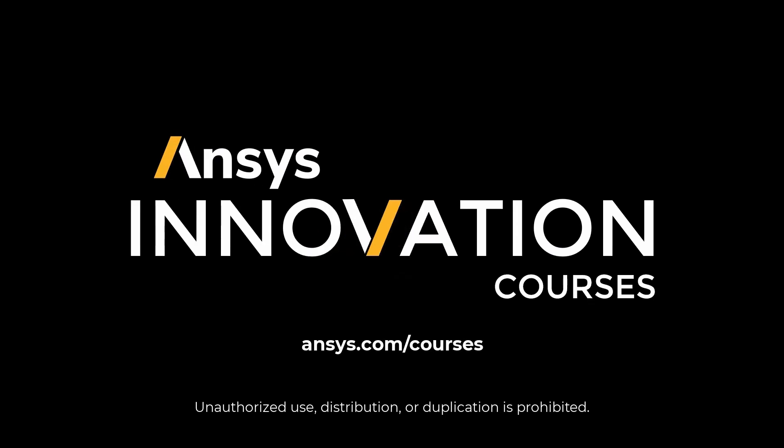For more information on ANSYS Maxwell or any of our simulation tools, visit our ANSYS Learning Channel at ansys.com/courses.